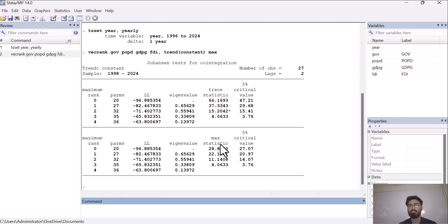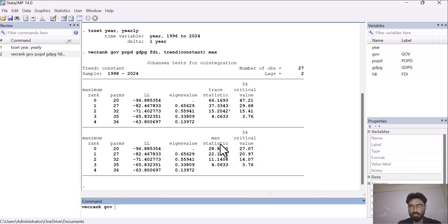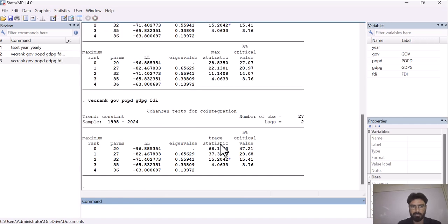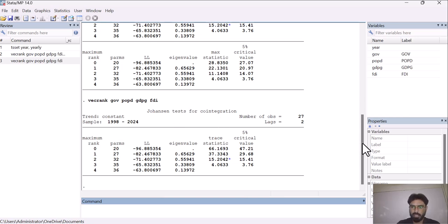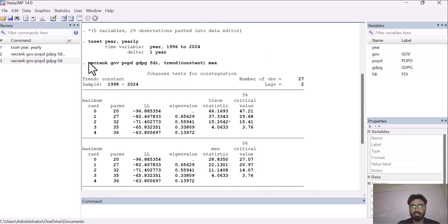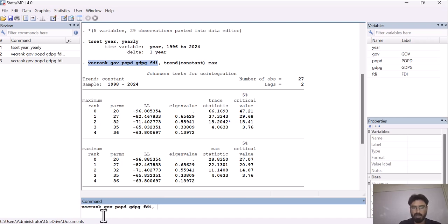This is how you can apply the Johansen cointegration test using the menu method. There is also a command option. The command for applying the Johansen cointegration test is VECRANK, followed by all of your variable names — for example, GOV, POPD, GDP, GFDI. Press Enter and this will give you the results for the Johansen cointegration test. This is the second method using the command approach.